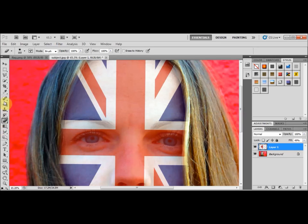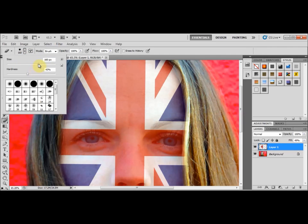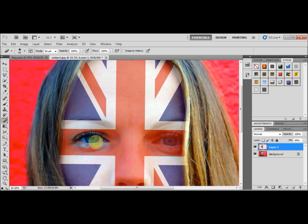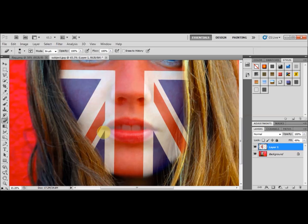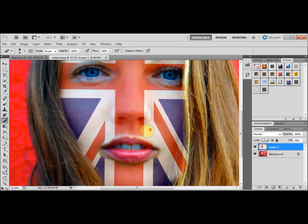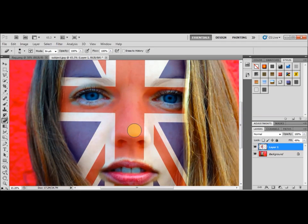I'm going to go back to the Eraser tool and make the brush a little bit smaller so I can erase around the eyes and clear them up. I'll use the scroll bar to navigate up and down, and I'm also going to erase around the mouth. I think that's just about right.